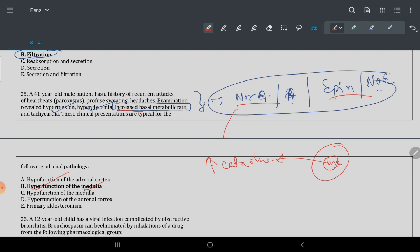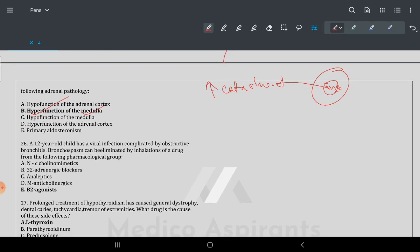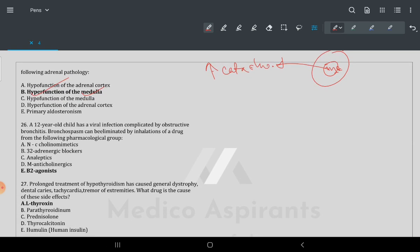Question 26: a 12-year-old child with viral infection complicated by obstructive bronchitis — bronchial spasm. To eliminate bronchial spasm, the drug that can be given is a beta-2 agonist — salbutamol.